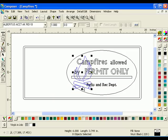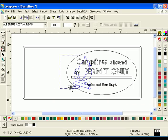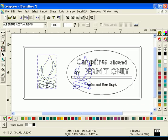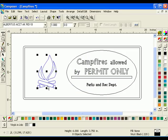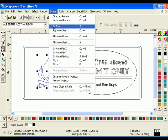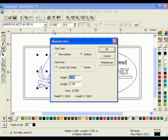Select the Fire graphic and drag it to the left side of the rectangle. Increase the size of the graphic so that both the top and the bottom overlap the outlined rectangle. Click Shape, Absolute Size, choose Non-Uniform and enter 10.5 for the height and 6.5 for the length.